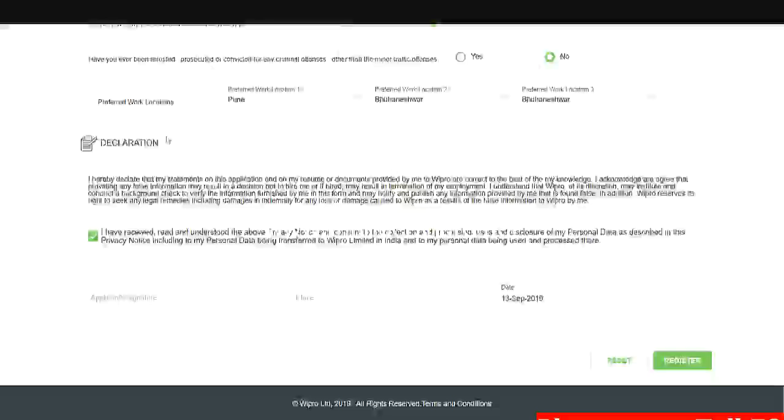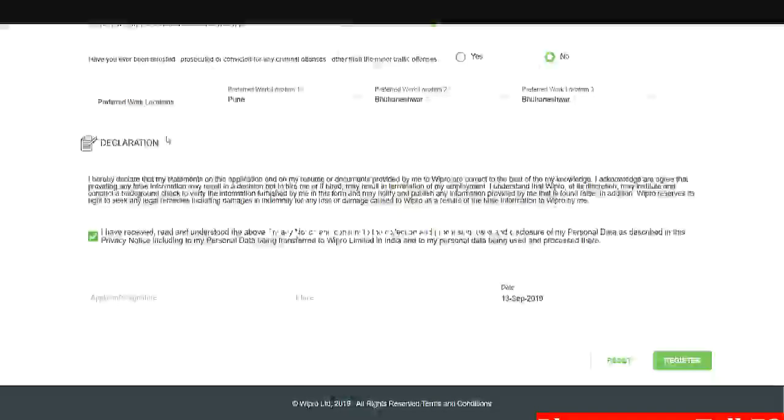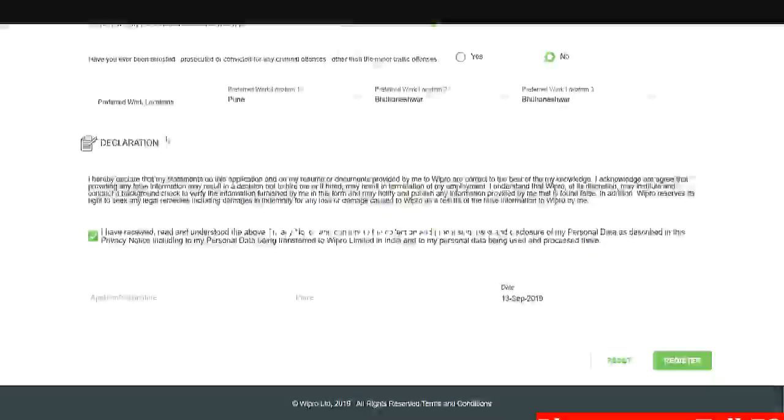So they have said that the online test for this will be in mid-October. Don't forget to subscribe to our YouTube channel since we will be posting various Wipro placement preparation videos for all the four sections like quantitative aptitude, logical reasoning, verbal ability, the essay writing, even the coding section.